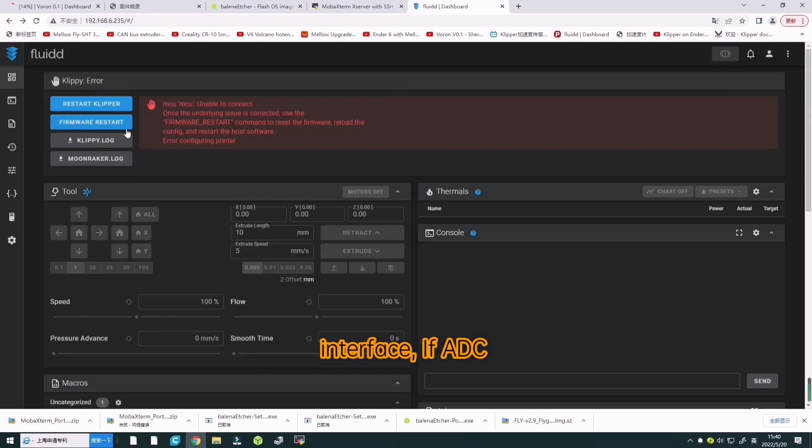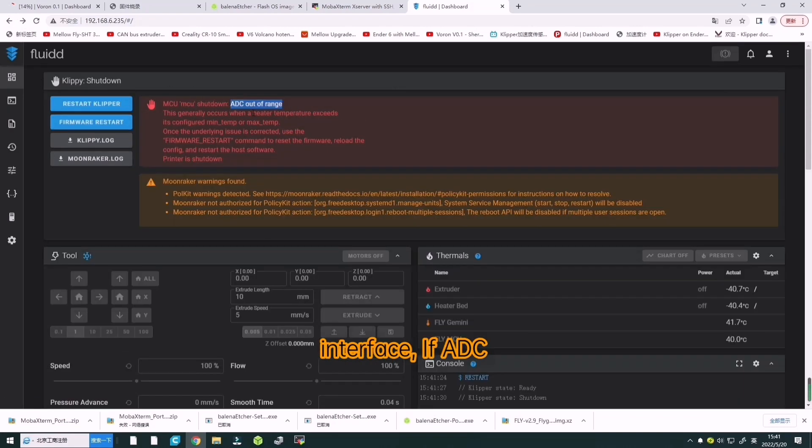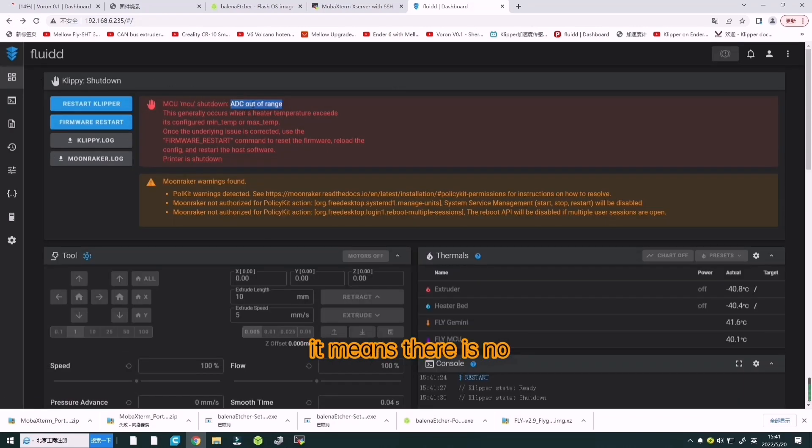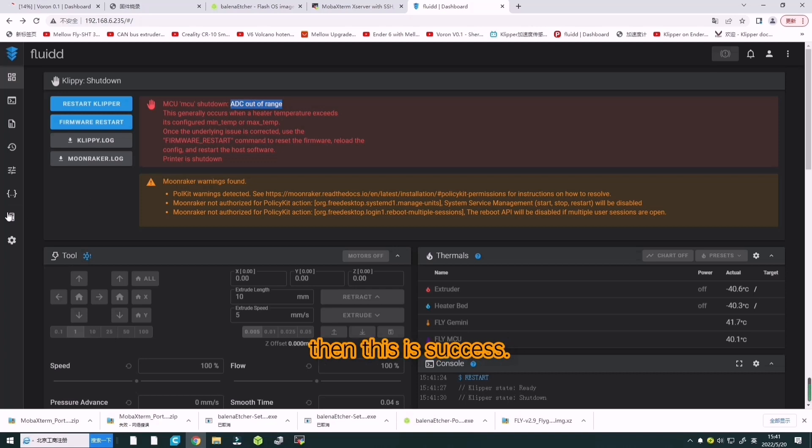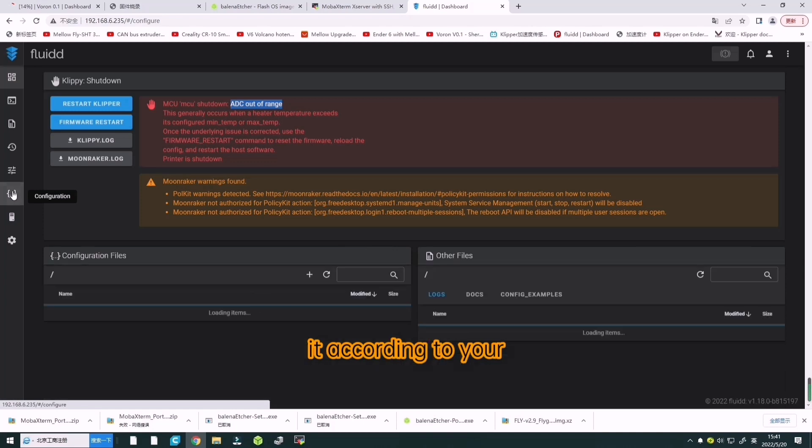Only Gemini system has it. Open the Klipper interface. If ADC out of range appears, it means there is no sensor connected. Then that is success.